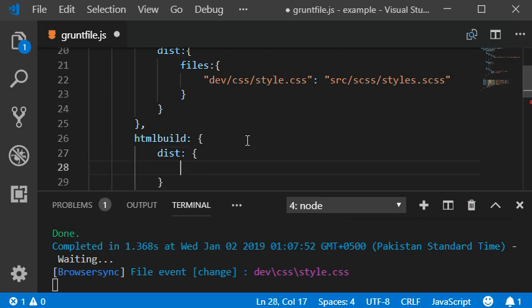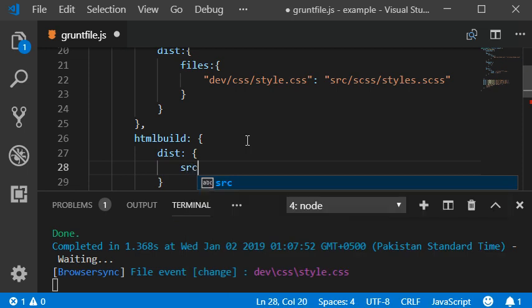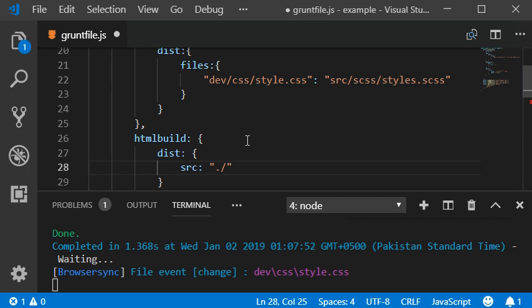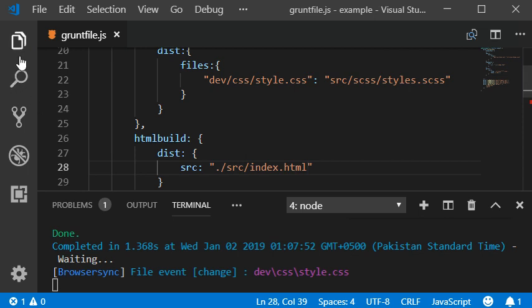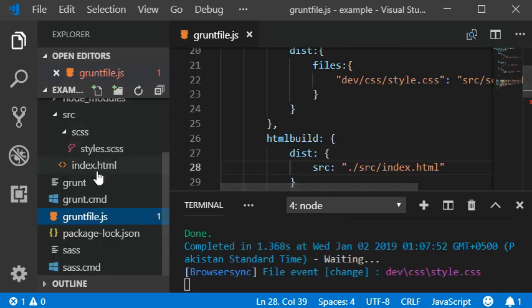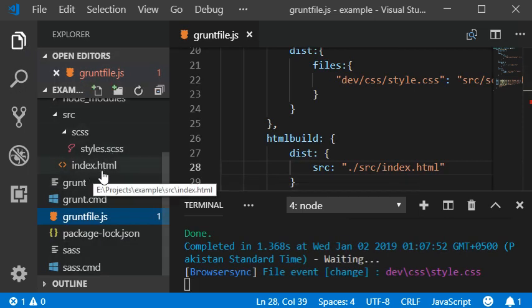We have src and index.html file which we have created here.